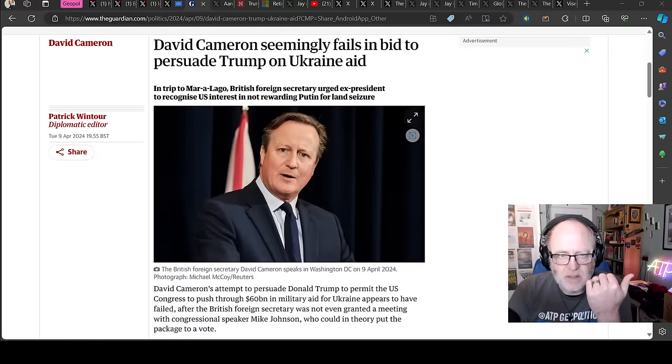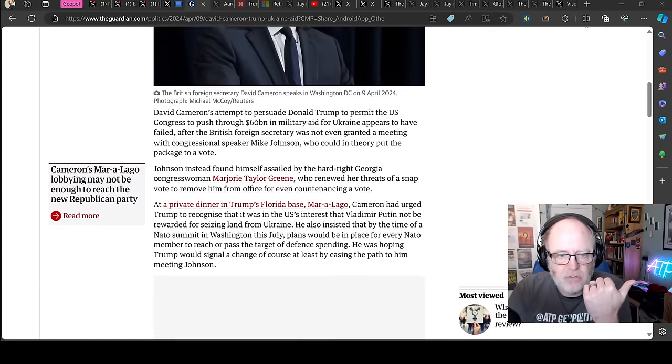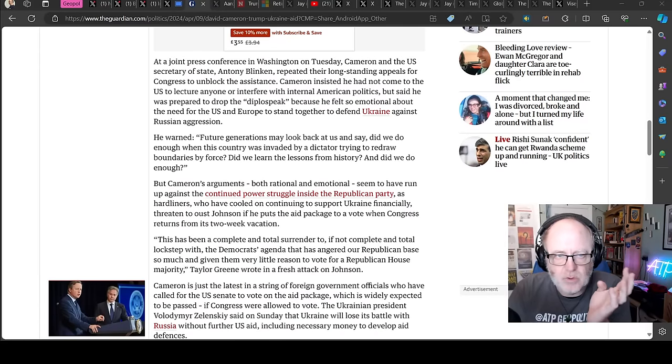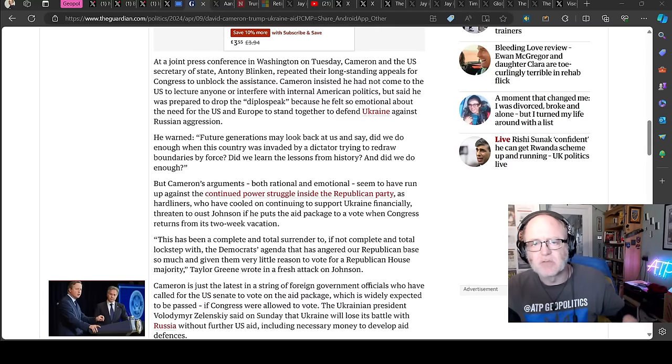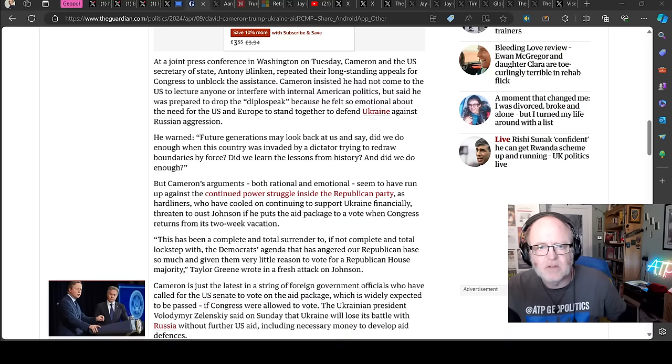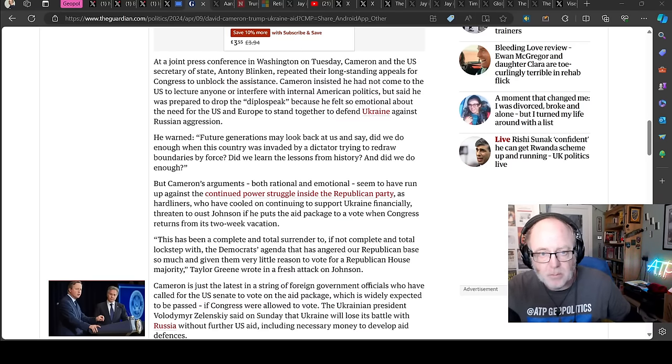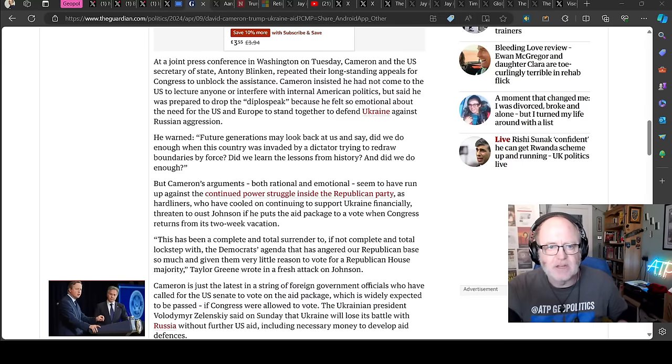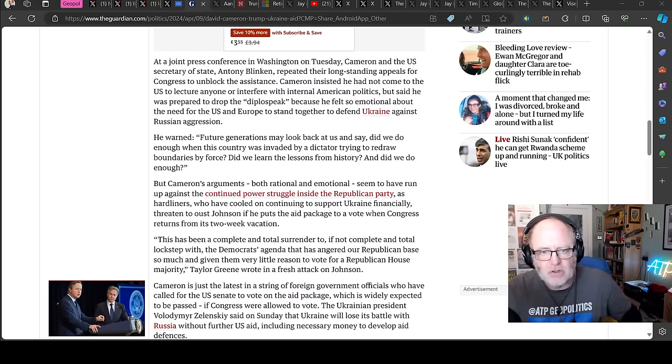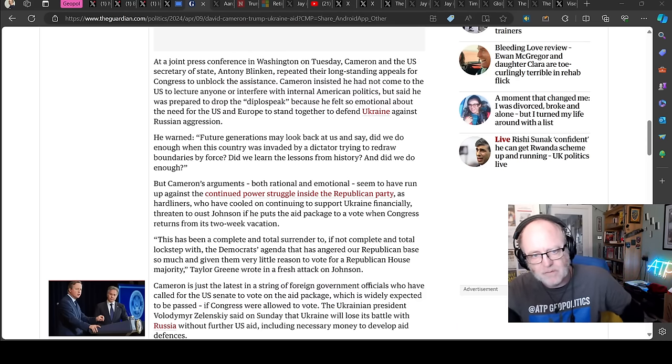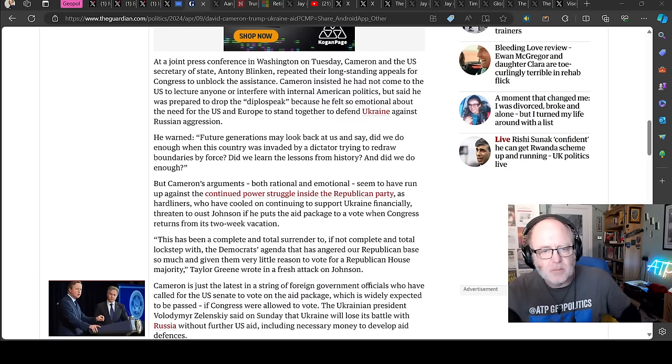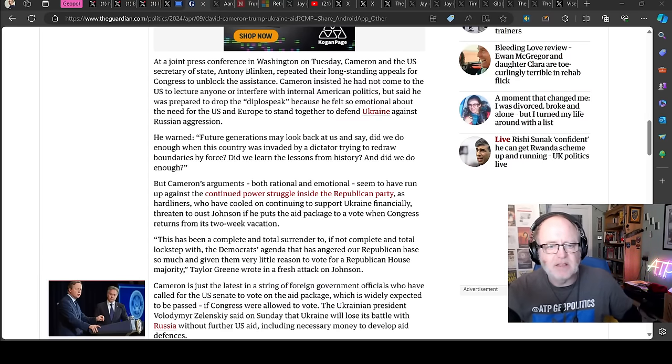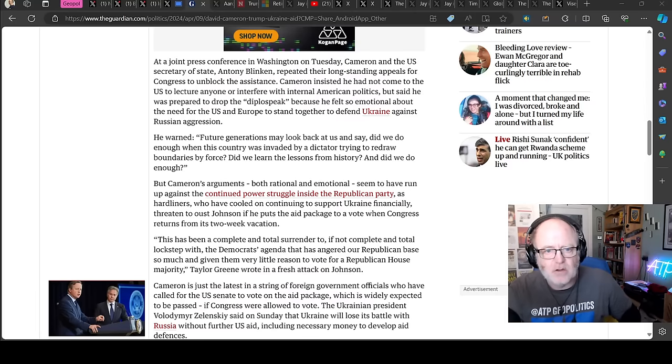But then you'll have pro-MAGA people like Marjorie Taylor Greene who have come out and said you shouldn't have done that type thing. Indeed, in this Guardian piece here, David Cameron seemingly fails to bid to persuade Trump on Ukraine aid. At a joint press conference in Washington on Tuesday, Cameron and the US Secretary of State Antony Blinken repeated their longstanding appeals to Congress to unblock the assistance. Cameron insisted he had not come to the US to lecture anyone or interfere with internal American politics, but said he was prepared to drop the diplo-speak because he felt so emotional about the need for the US and Europe to stand together to defend Ukraine against Russian aggression.